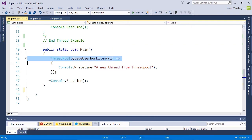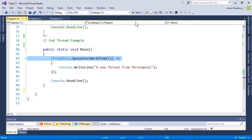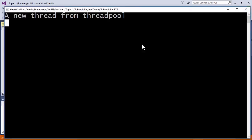In this code example, a thread pool is created and then, to test it, a message shows that the pool is in use through the QueueUserWorkItem command on line 42. Let's run this and we see the message.